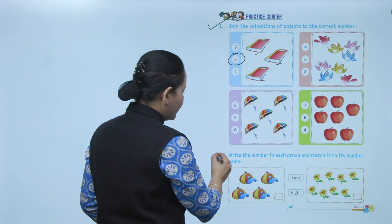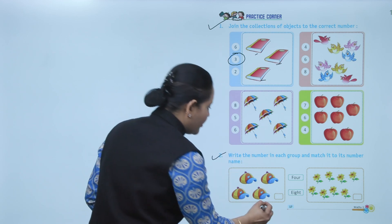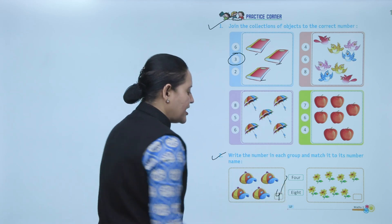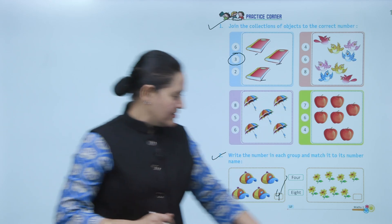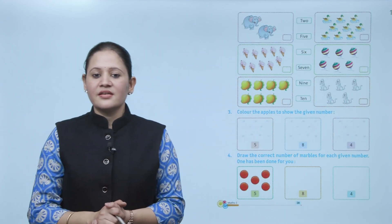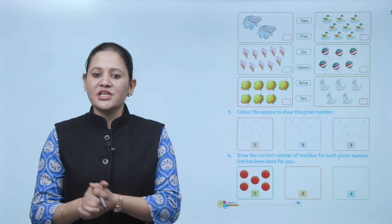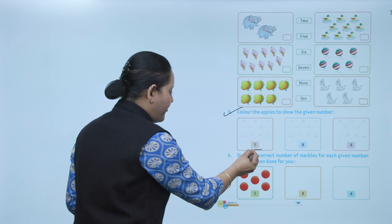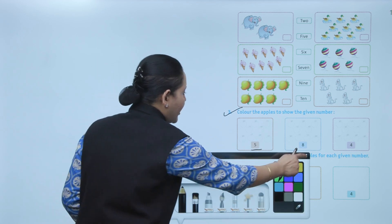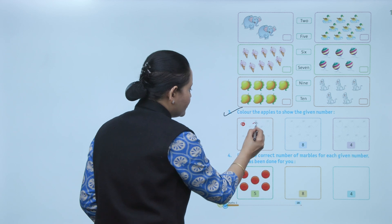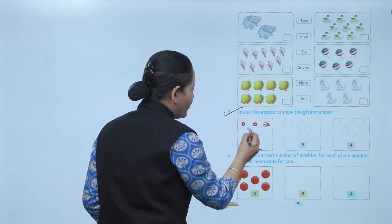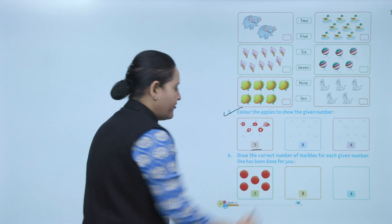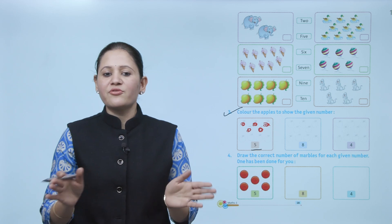How many caps? One, two, three, four — so write here number four, and F-O-U-R is the correct number name, so match it. Next, color the apple to show the given number. Number five — so we have to color five apples: one, two, three, four, and five. Color it nicely according to the given number.